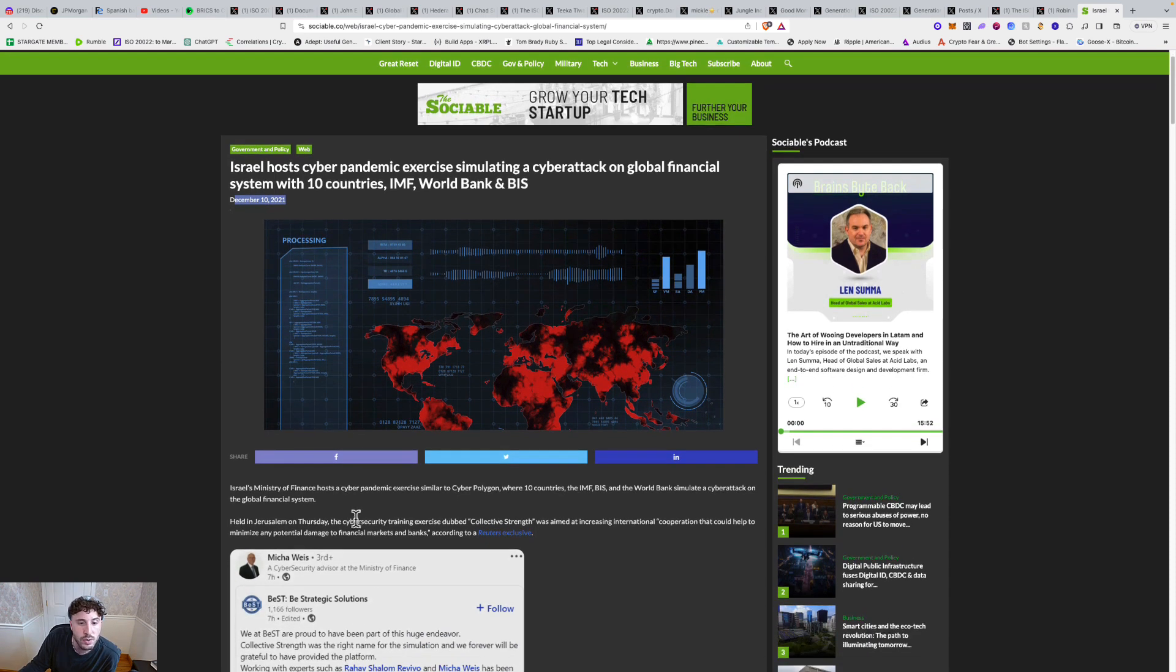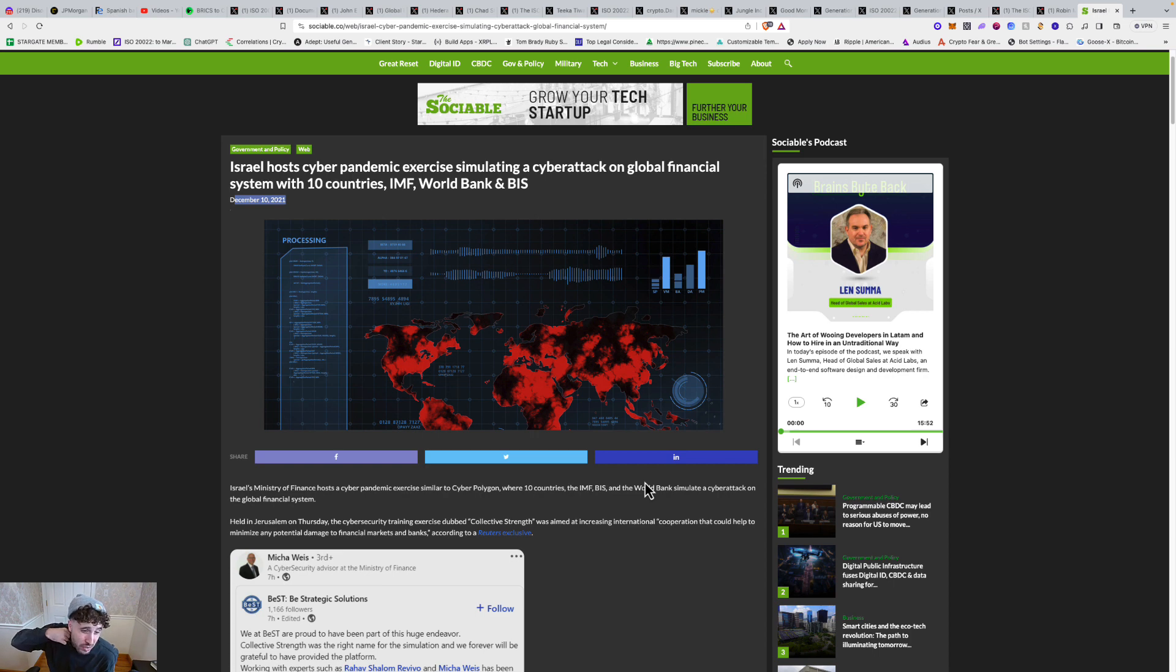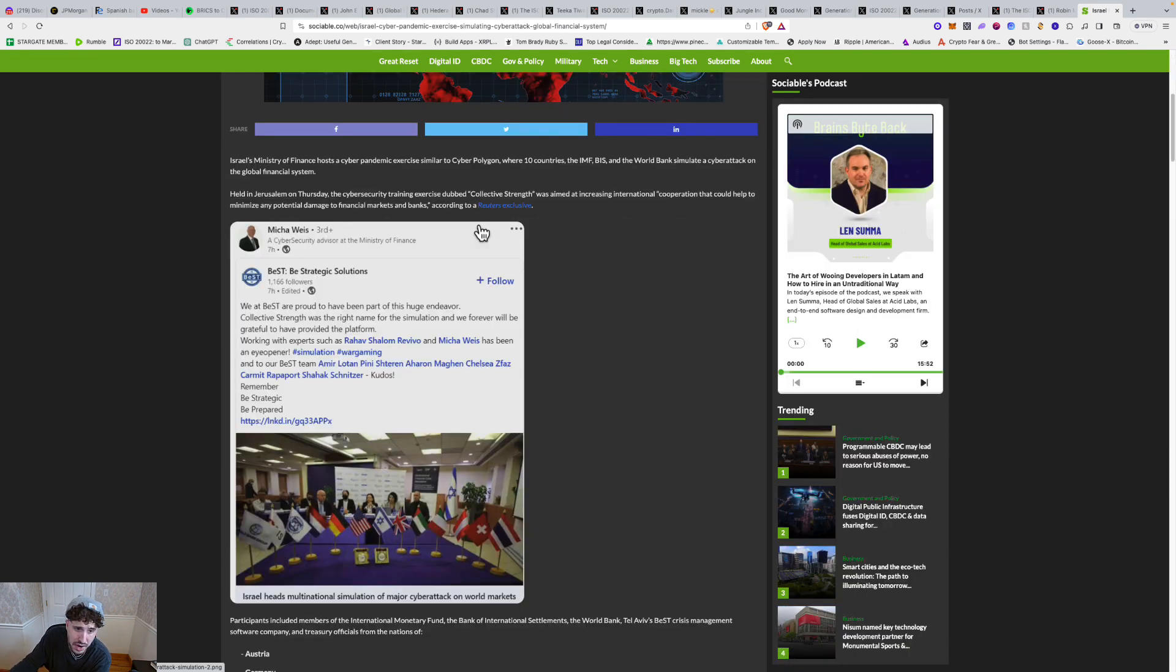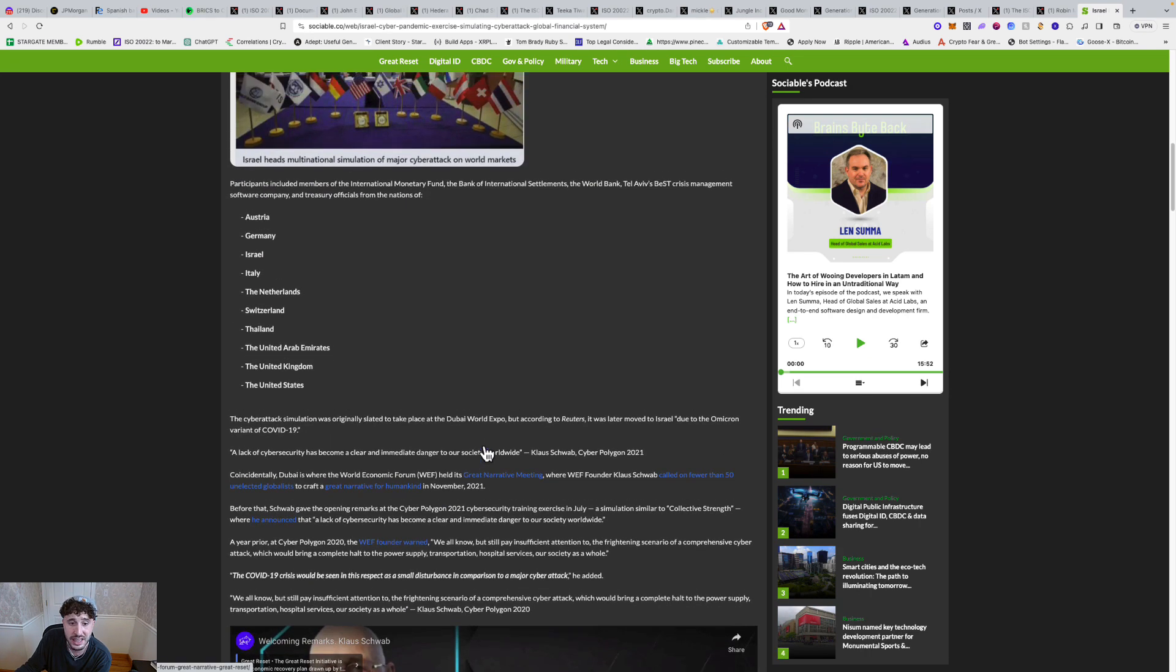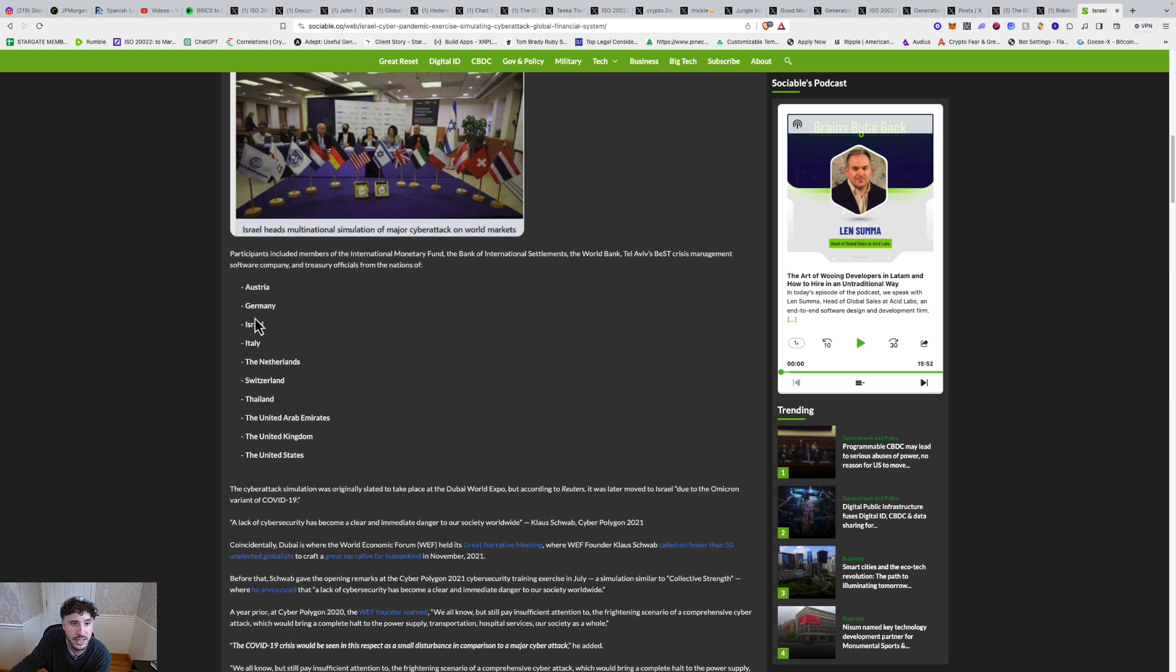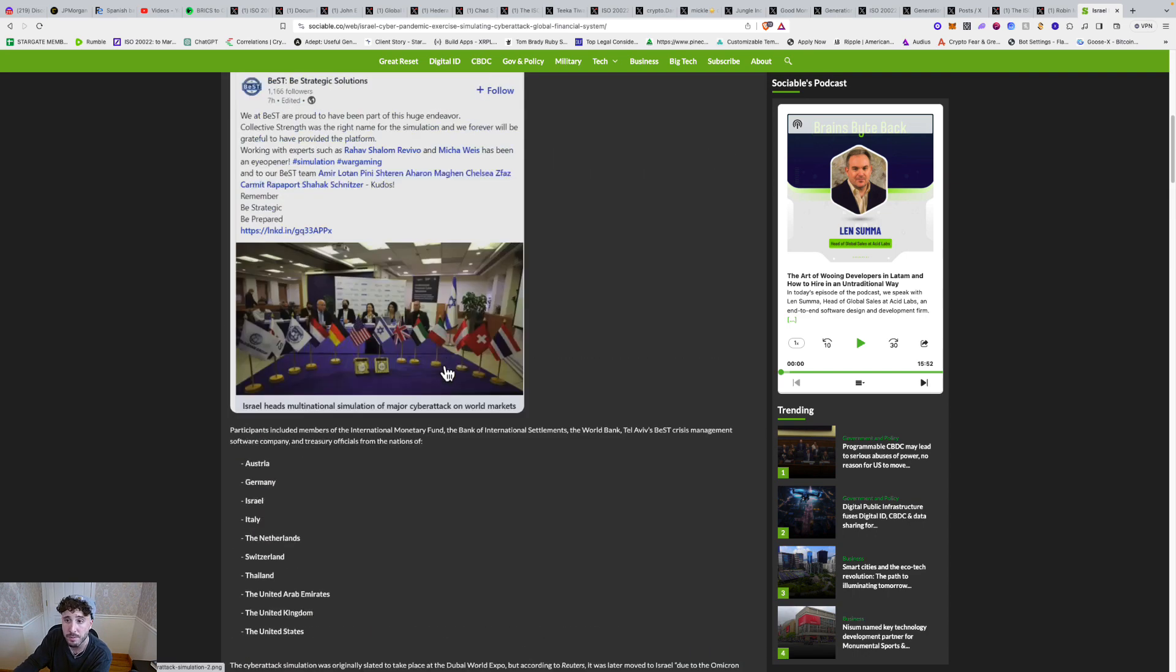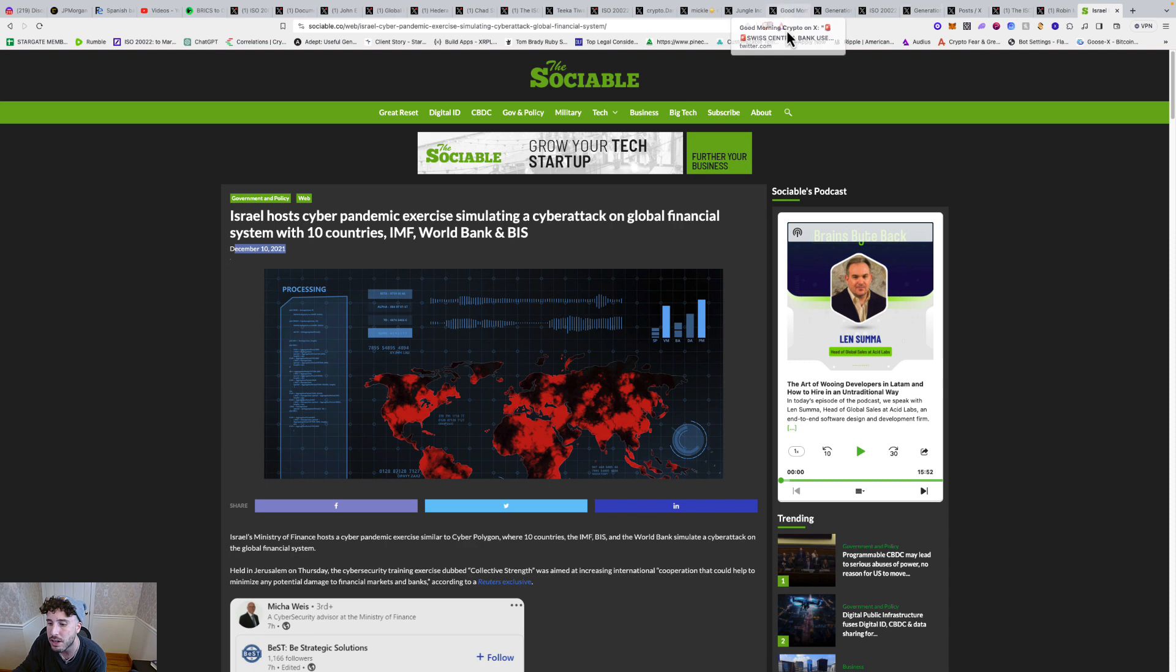Might be a crazy December this year. That's for sure. Israel's Ministry of Finance hosts a cyber pandemic exercise similar to Cyber Polygon, where 10 countries, the IMF, BIS, and the World Bank simulate a cyber attack on the global financial system held in Jerusalem on Thursday. The cybersecurity training exercise, Collective Strength, was aimed at increasing international cooperation that could help to minimize any potential damage to financial market and banks. A lot of people, I'm sure, forgot about this, but I mean, there's a lot of heavyweights here: United States, United Kingdom, United Arab Emirates, Thailand, Switzerland, the Netherlands, Italy, Israel, Germany, Austria, BIS, World Bank, and IMF. So pretty massive. And now we're about like two years later heading into December and everything going on right now, it could be the future. I think I'm just going to end it off at that because that was pretty deep. So we're going to leave it off at that. And I'm excited to do some deep dives. Let me know in the comments if you're excited for me to get back with the scuba gear on, get in the trenches again, because I am sure a lot of stuff to deep dive on.